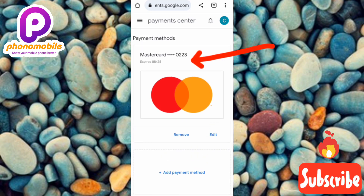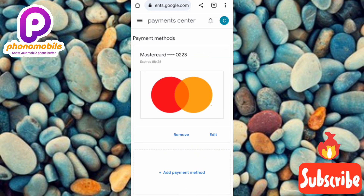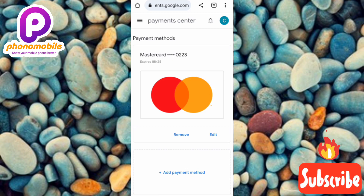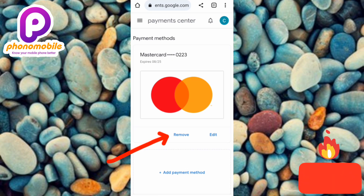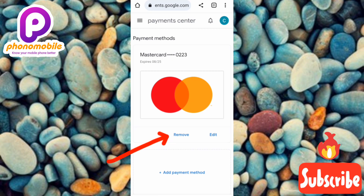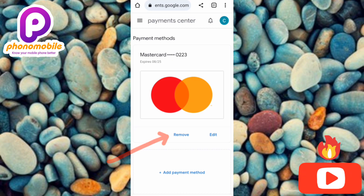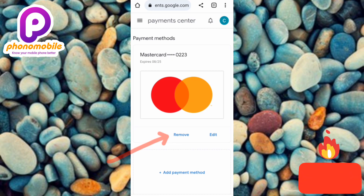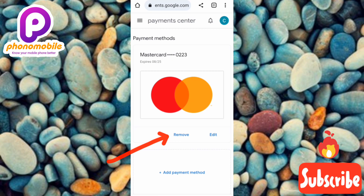You can see my Mastercard with the arrow pointing at it. To remove it, tap on the 'Remove' button — you can see it there. Let me tap on Remove. My card details will be removed right away.